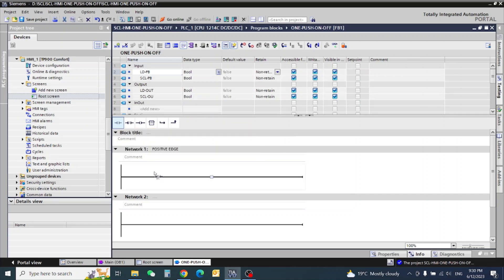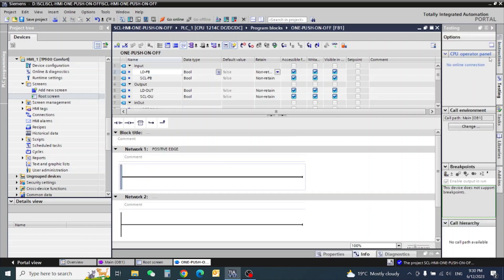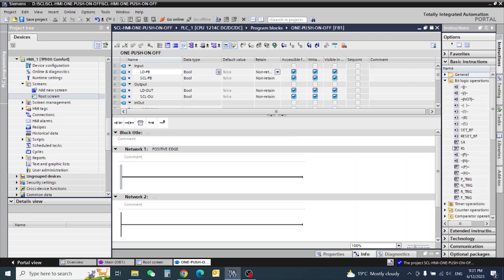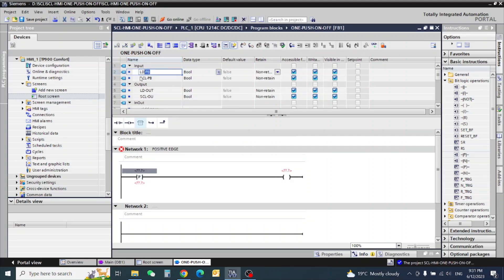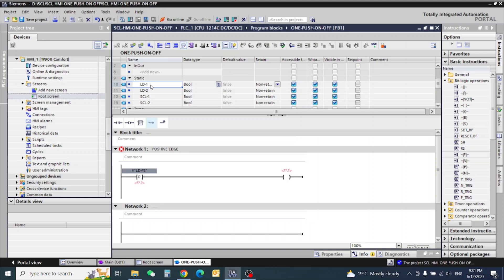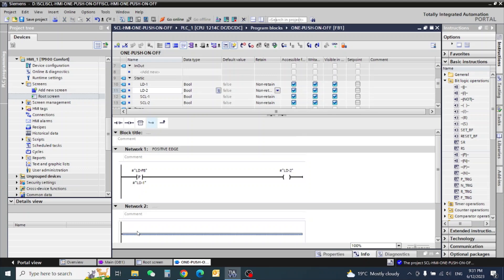First we will take the positive edge — here is the positive edge — and then the output we need in ladder logic. We are using a positive edge and one static variable LD1. This coil I give the name static LD2. Now going to the second network.